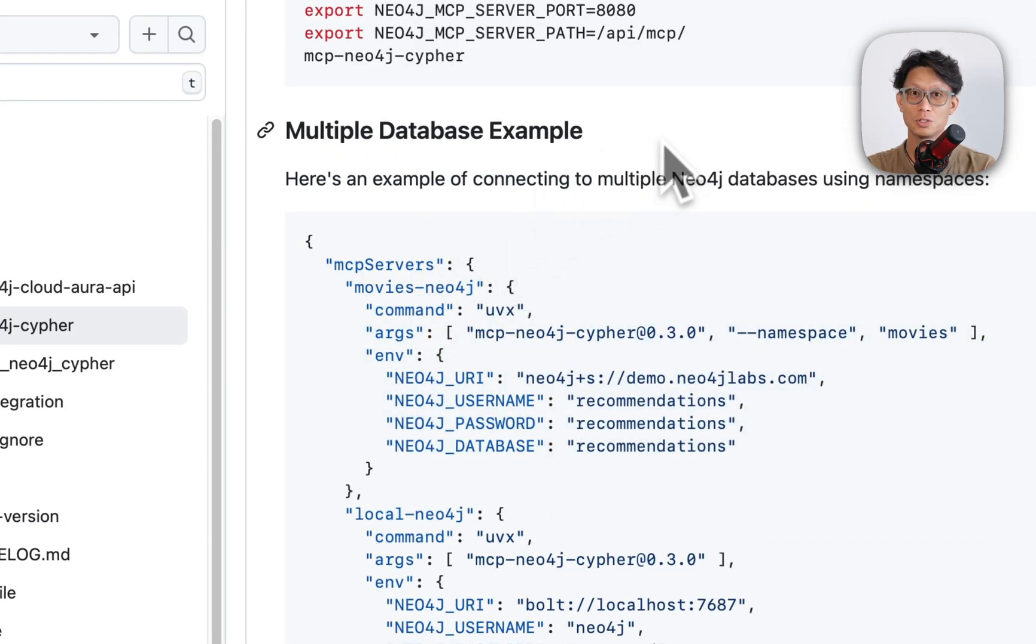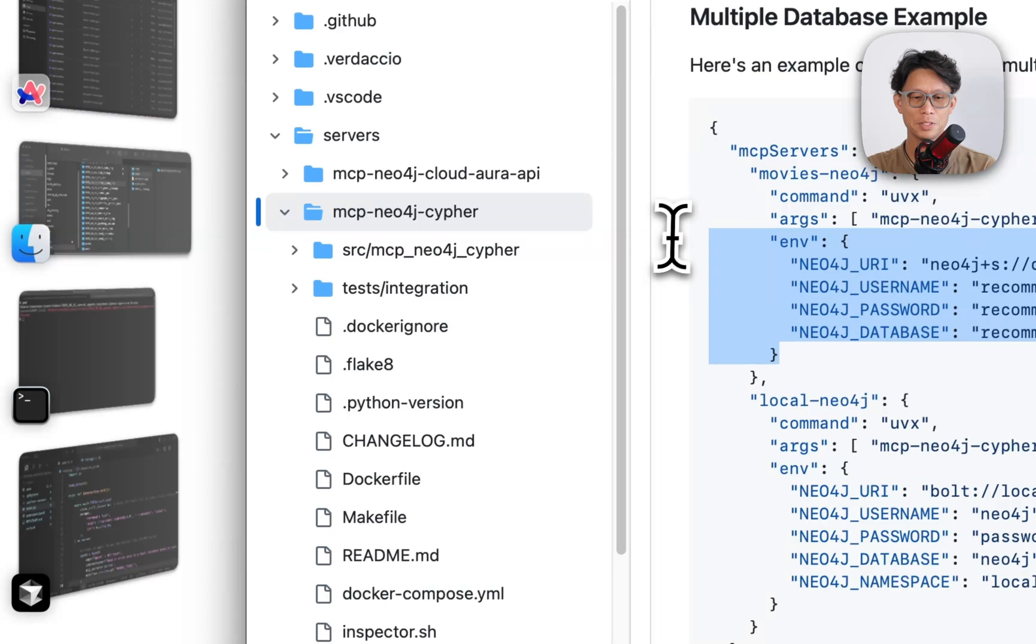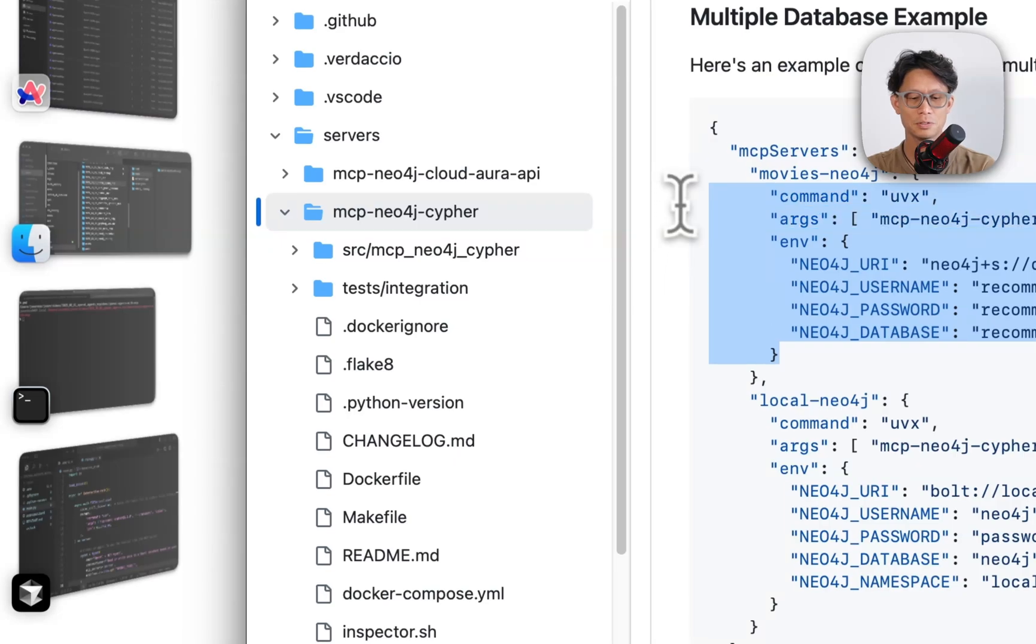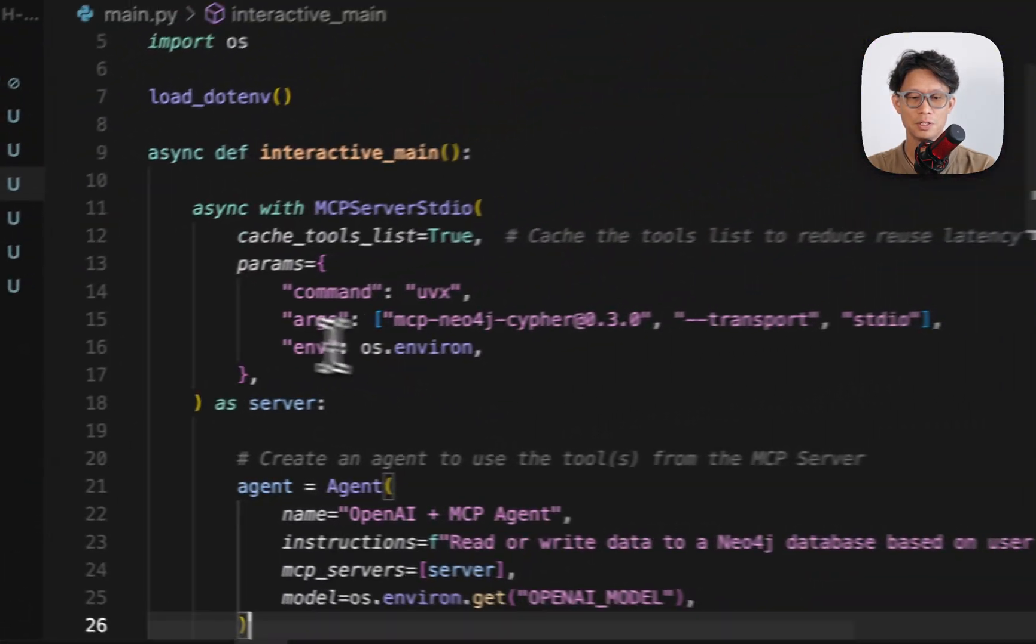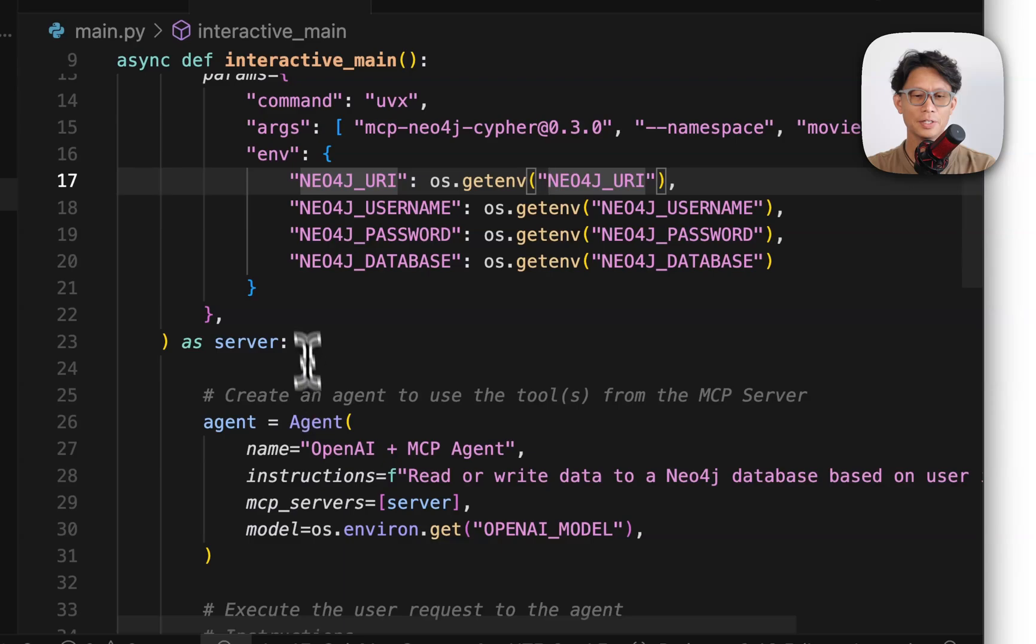These parameters are basically the same as what you would find in your readme file for MCP server configurations. So this one is for Neo4j's Cypher MCP server. You could literally copy all this and then paste it right here.